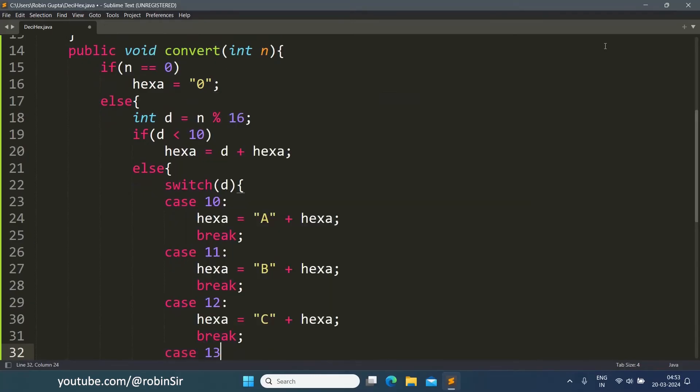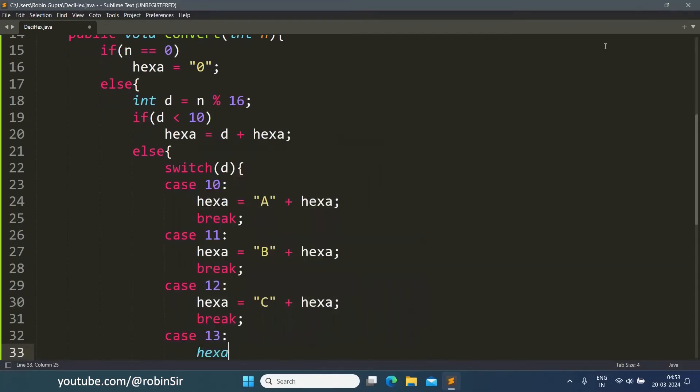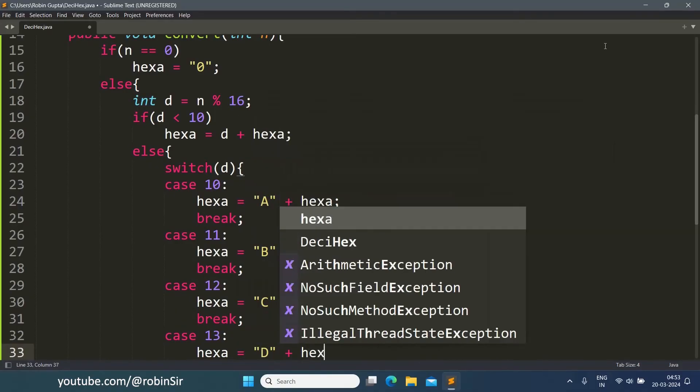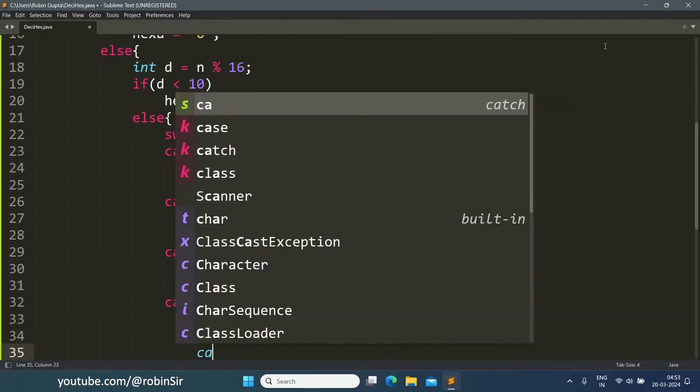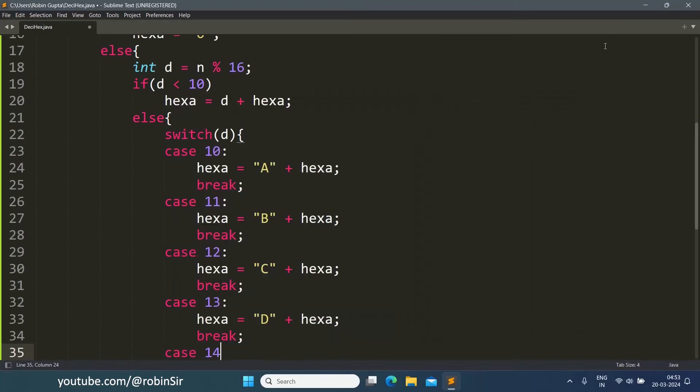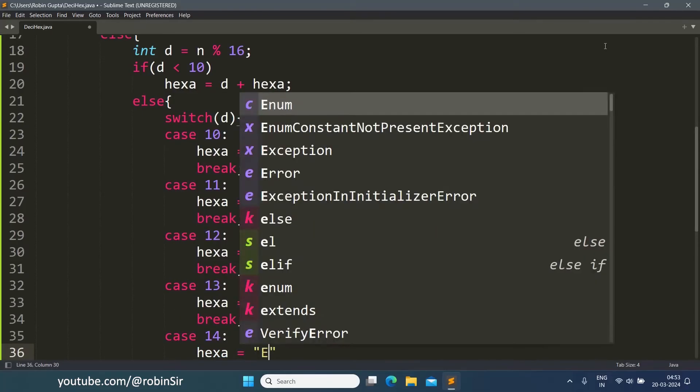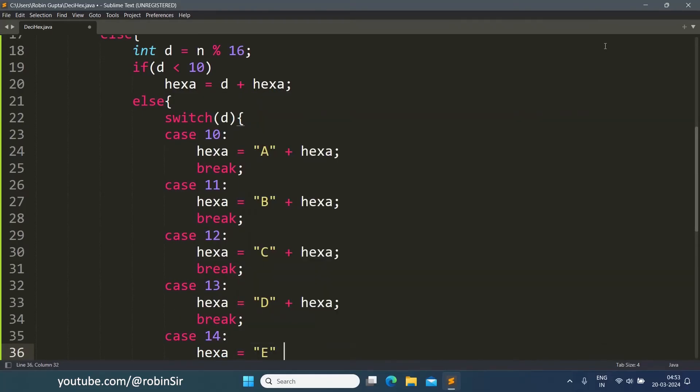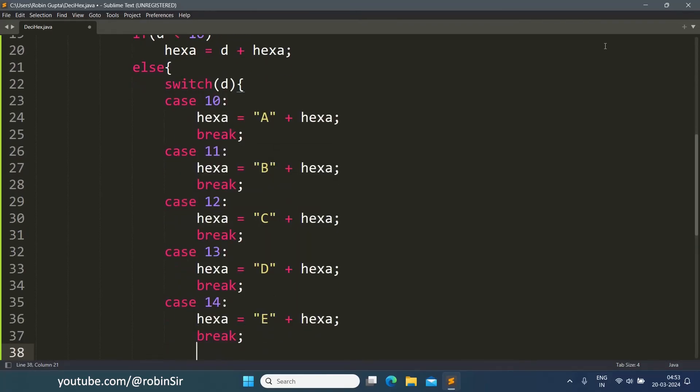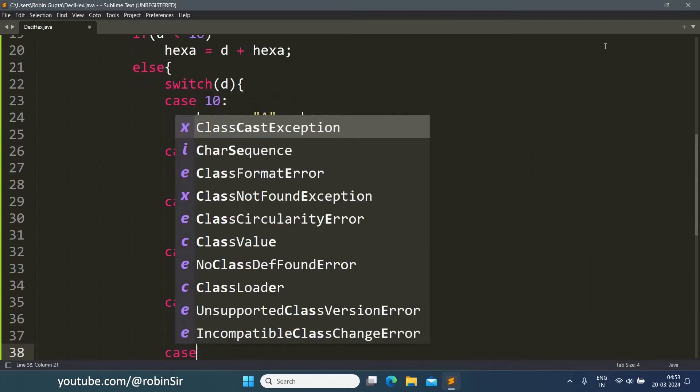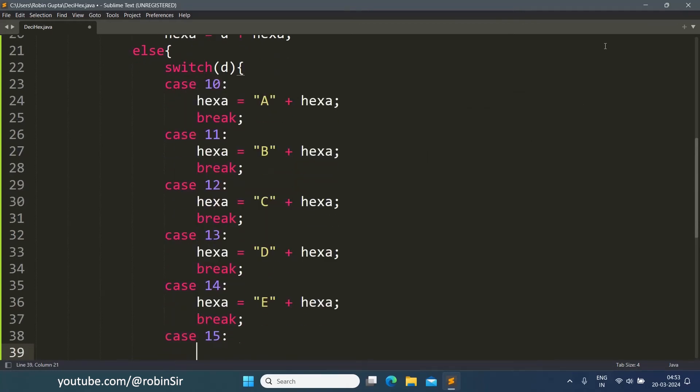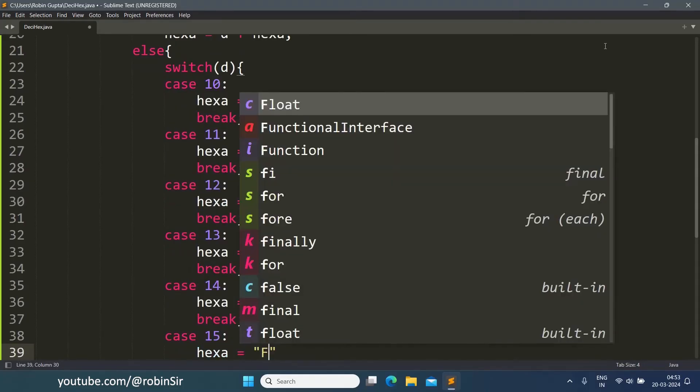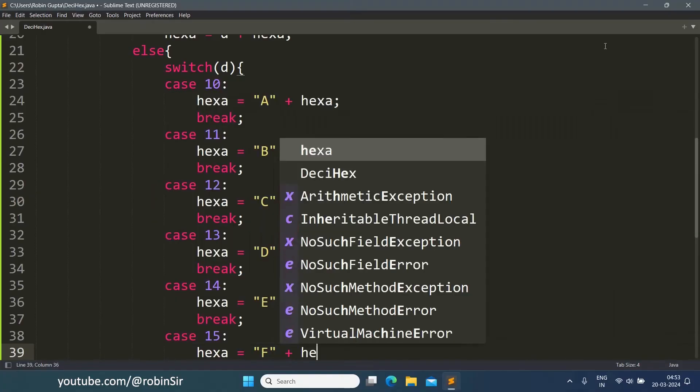Case 13: hexa equals "D" plus hexa, break. Case 14: hexa equals "E" plus hexa, break. And finally, the last possible case, case 15: hexa equals "F" plus hexa, break.